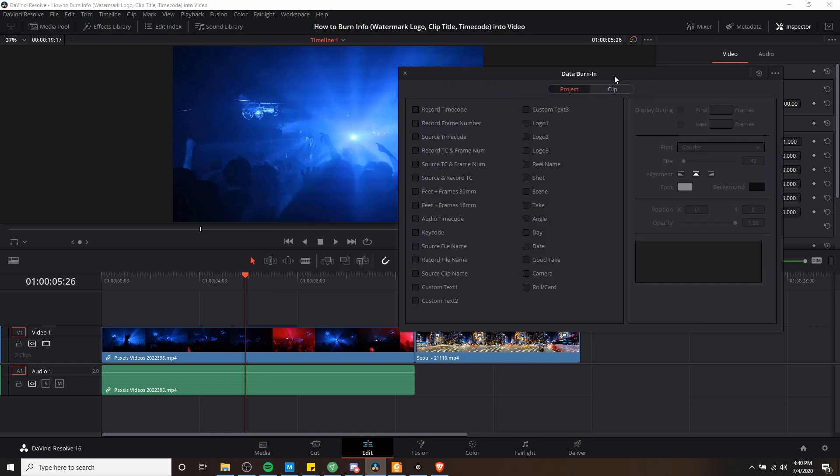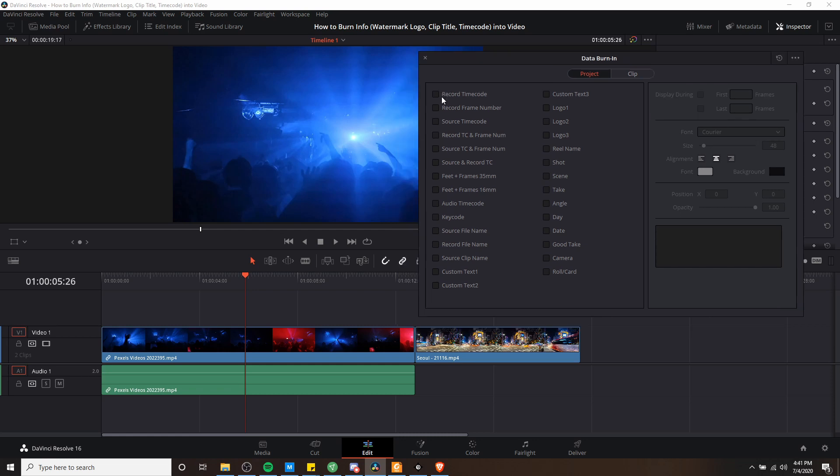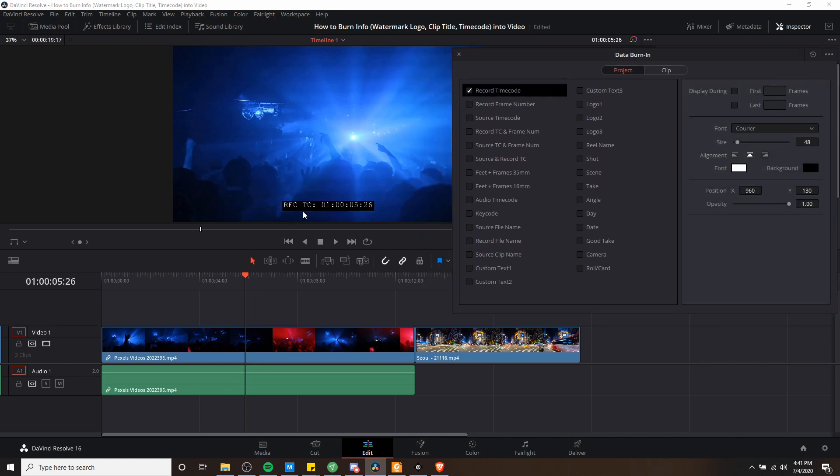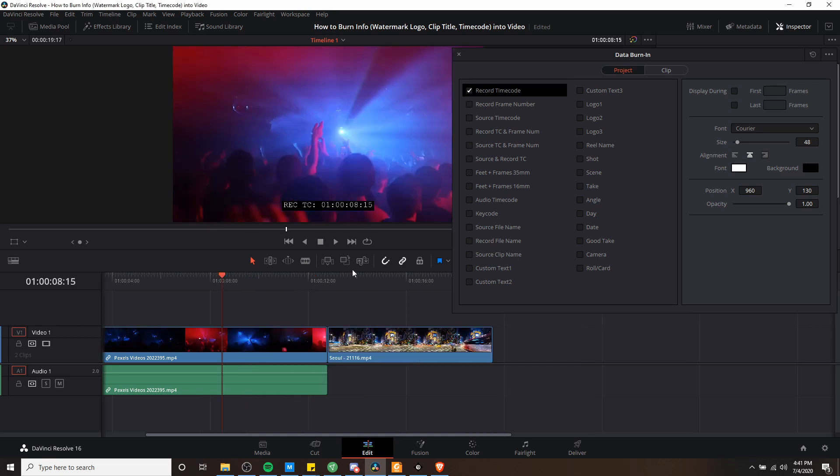You would use the project tab when you want to burn in data across the entire video from start to finish, though it doesn't necessarily have to be, or when you want to burn in data that is referencing the entire project as a whole. So for instance, if I choose record time code here, you'll see the time code show up in black by default at the bottom of the screen, and the time code is going to be referring to the time code for the entire project, not the clip that you're on.